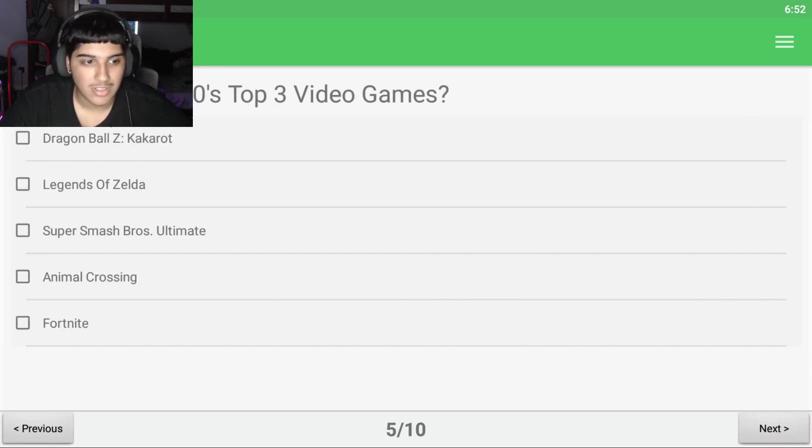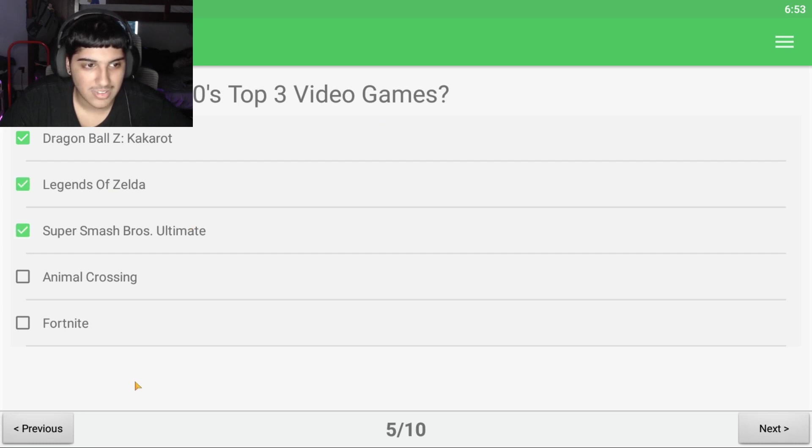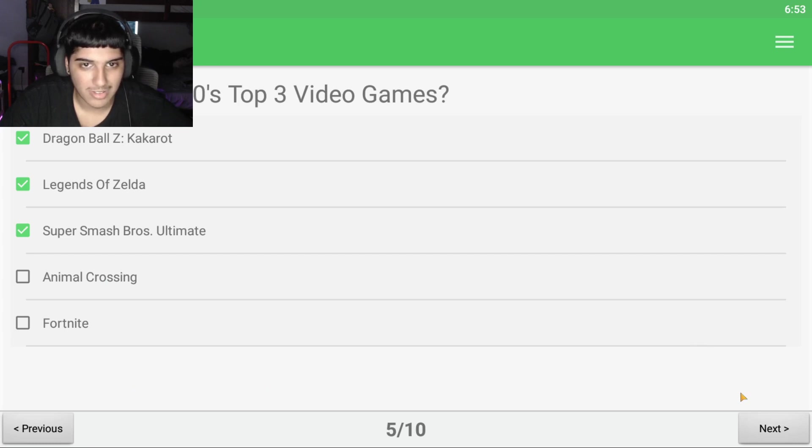Top three video games. Dragon Ball. We'll go with these three because I know he doesn't play Animal Crossing and I know when I saw one of them.